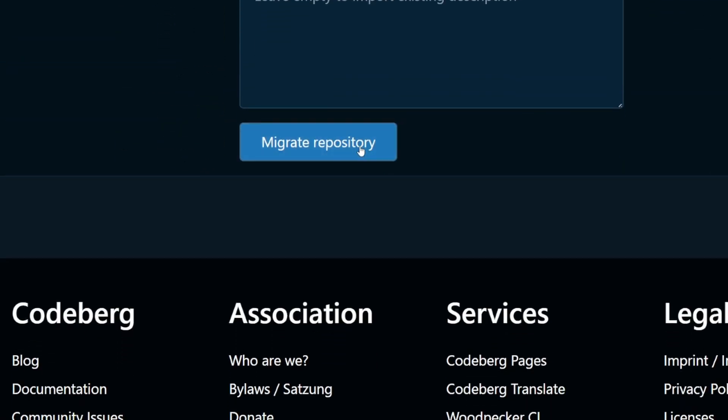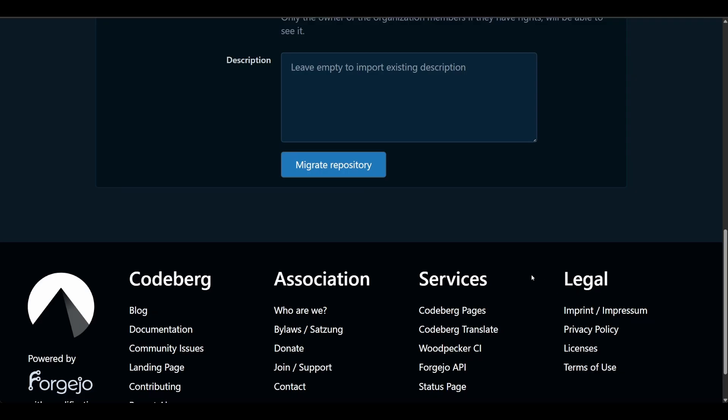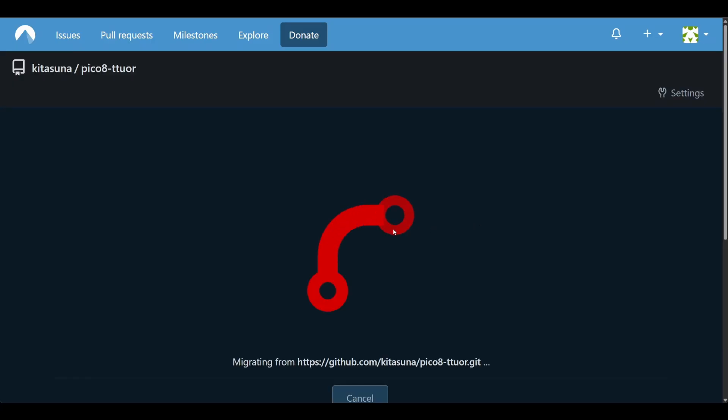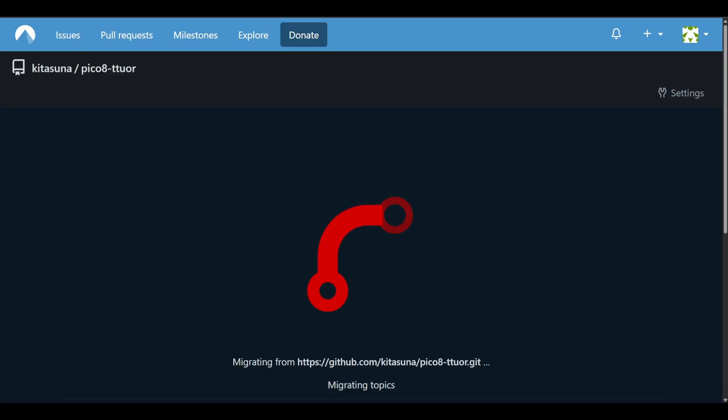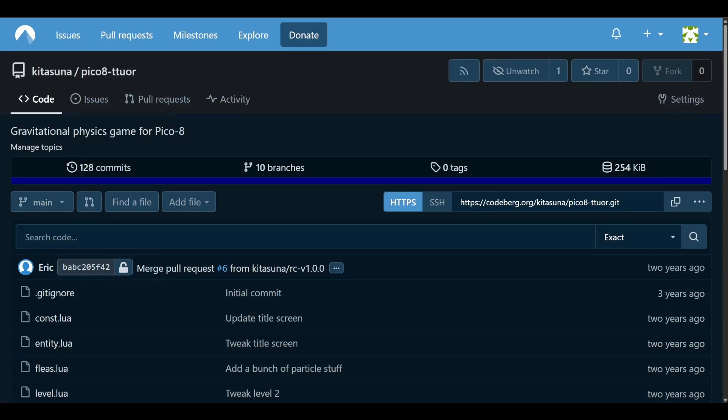Now click on migrate repository and I'm not going to edit this video or cut anything out here. Look how fast this finishes. There you go. We barely even got to enjoy that sweet animation. So there we have it. The repository lives on Codeberg now. So are we done here?